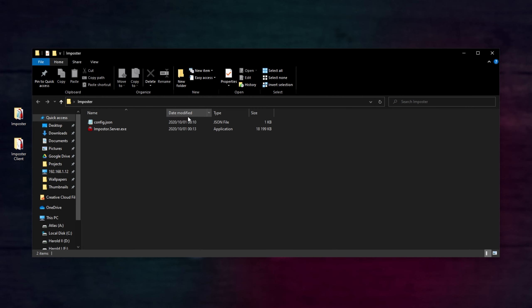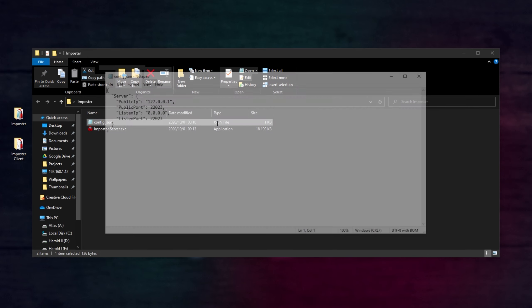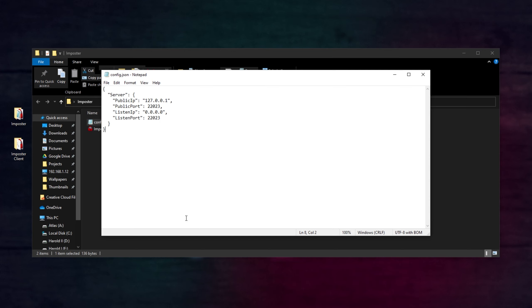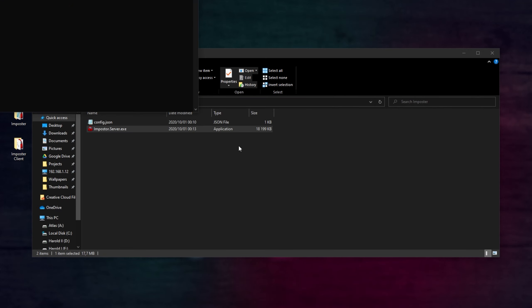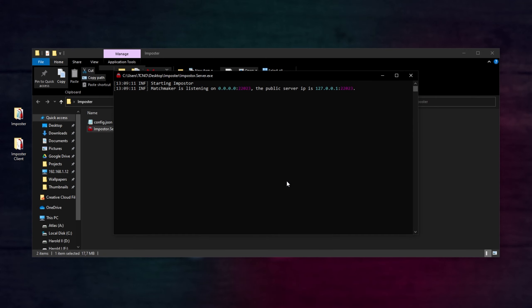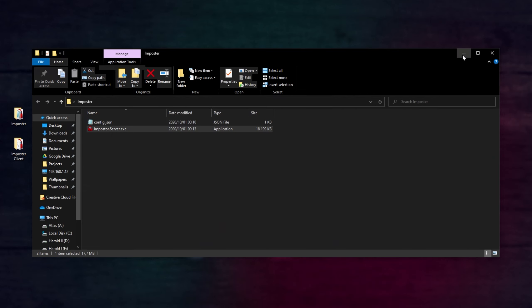But for the server over here, we'll have a config file, and we have a whole bunch of settings that we can change here. Everything inside of here should remain as is, unless you know what you're doing. Simply just run ImpostorServer.exe, and a new black window will open up. Matchmaker listening on 0.0.0.0:22023, and the public server IP is 127.0.0.1:22023. Of course, this is all local, and we'll only be able to join our own server on our own computer until we allow the program through our Windows firewall and allow it through our router using a method called port forwarding. But we'll get there in just a moment.